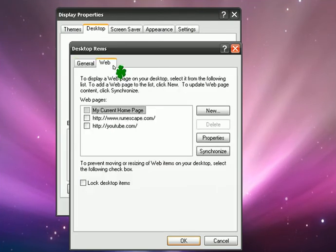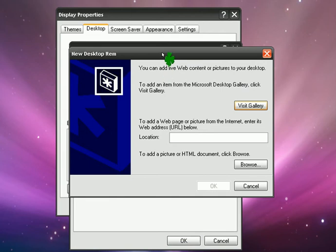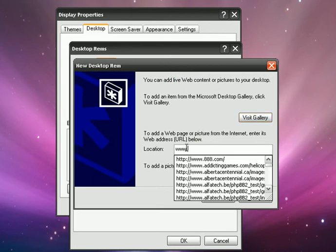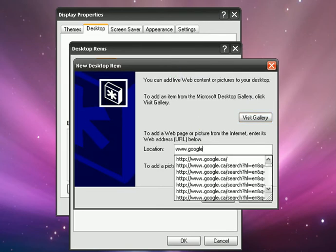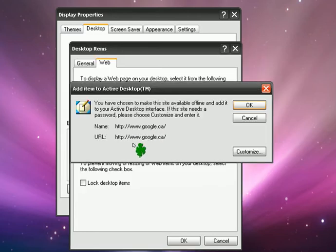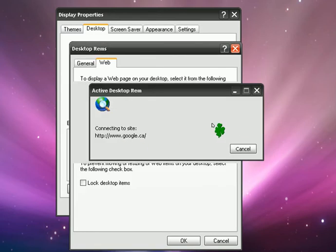Web, and then New. And now in this case I'll use Google, www.google.ca. Okay, enter, then okay,